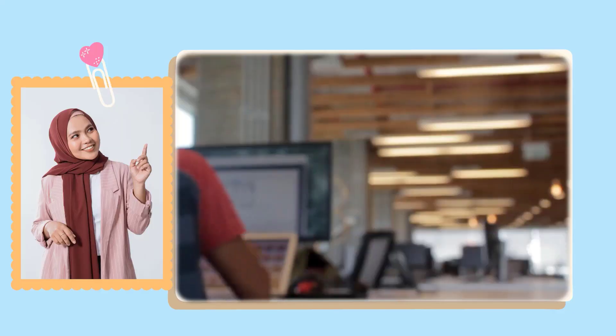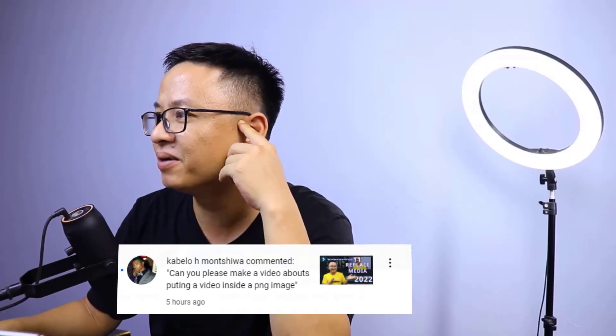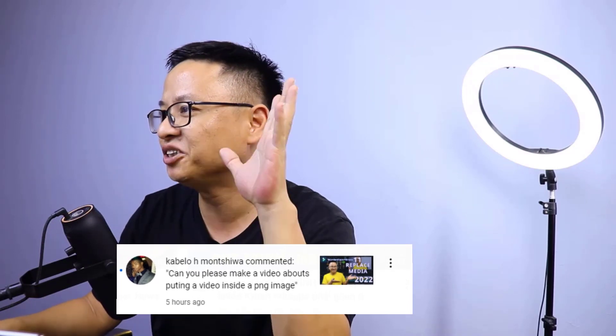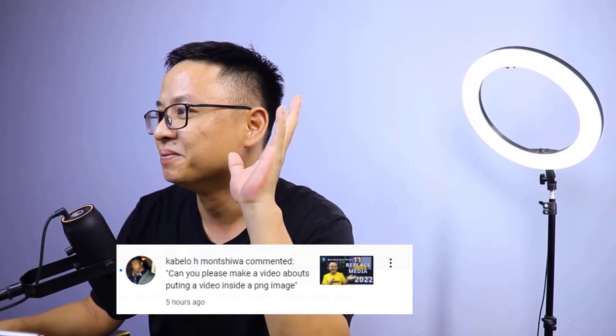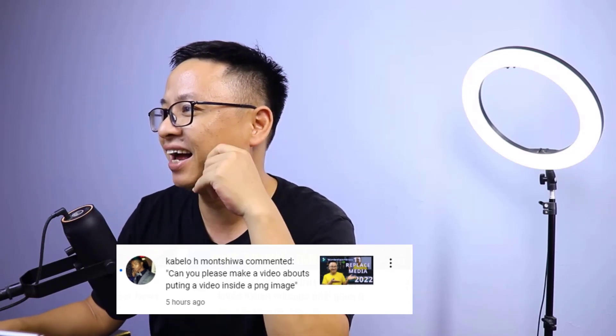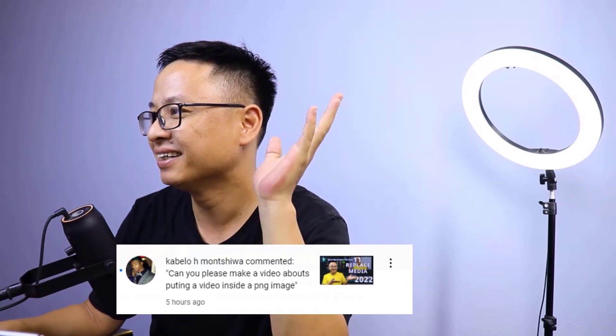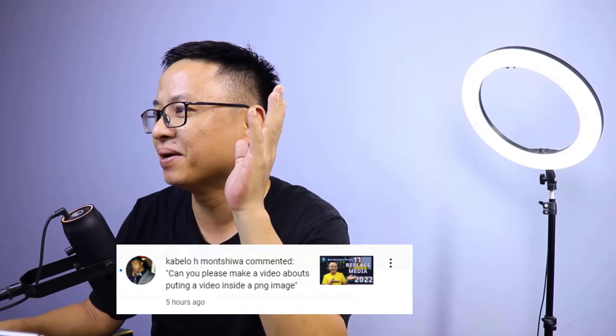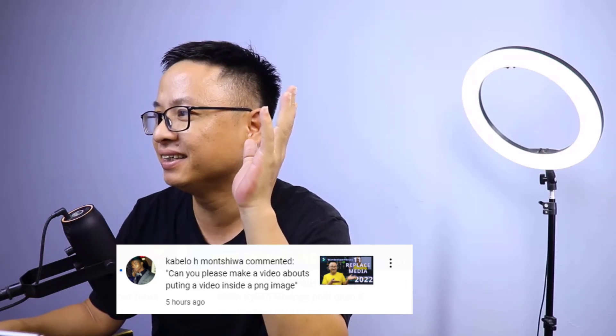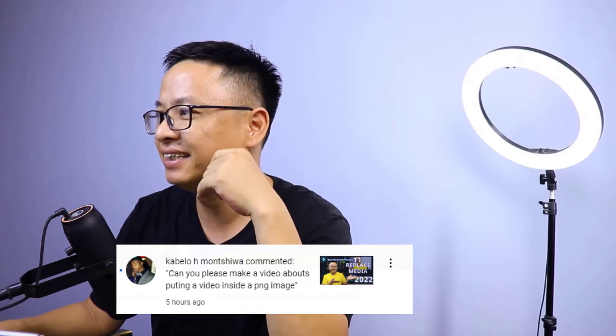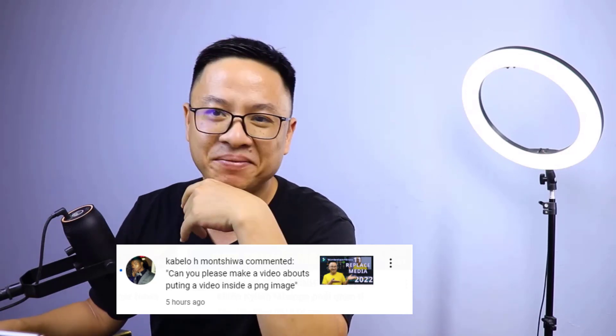Hi guys, welcome to another tutorial on my channel. In this video, I'm going to show you how to put a video inside a PNG image. This is a question from Kavalo H. Monshivrois: Can you make a video about putting a video inside a PNG image?